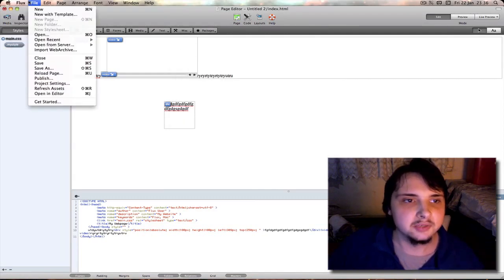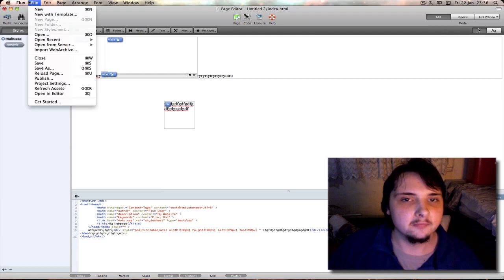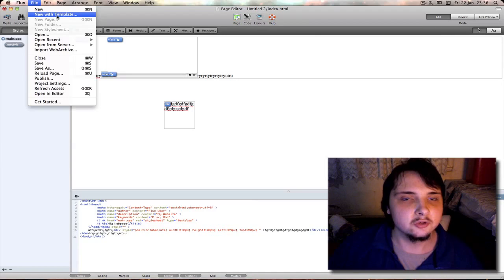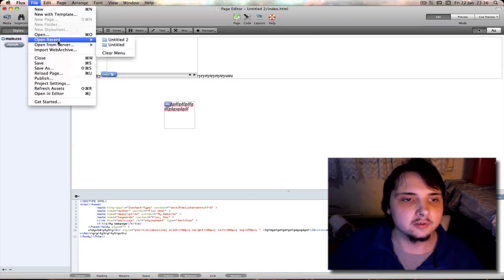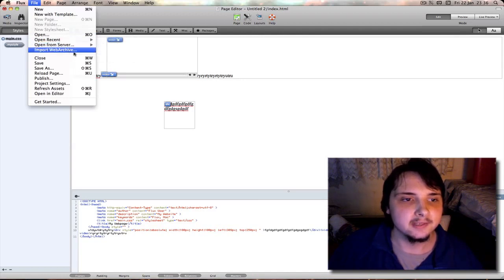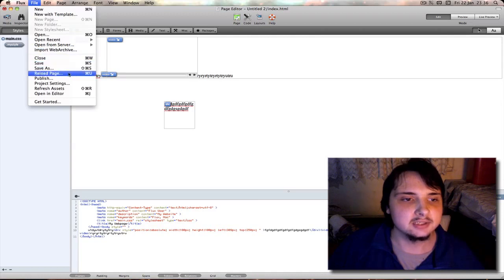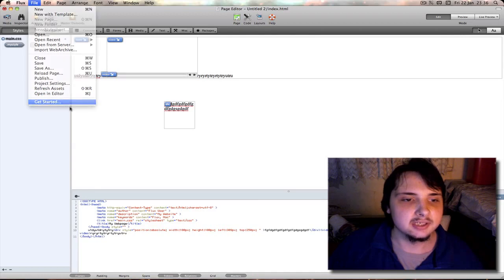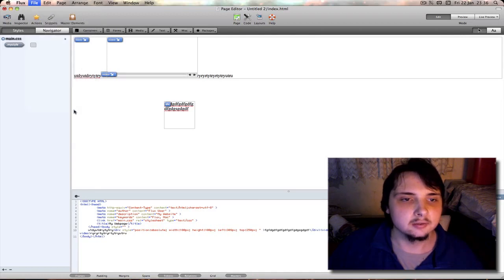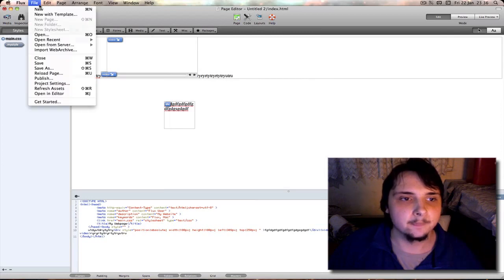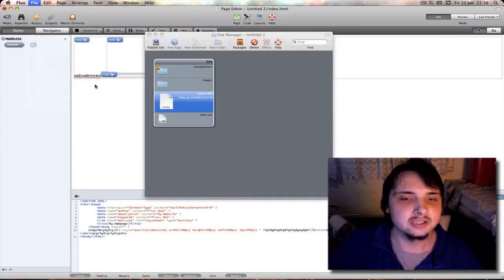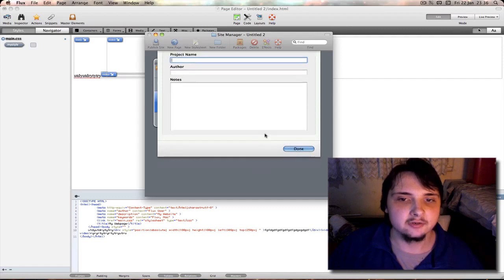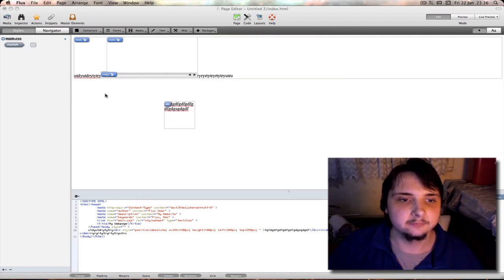Next we have the file menu, very similar to what most applications have. You got your new, you also can get to your new from template here, open a previously made website or open easily from the recent menu, import a web archive, save as, you can publish. Get started brings up your welcome screen again if you want to get back to that. Project settings - you can just enter project name and author and any notes you want to take there.